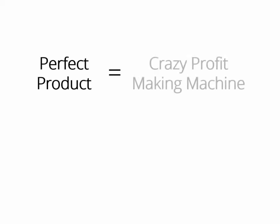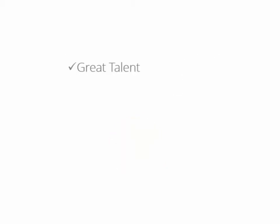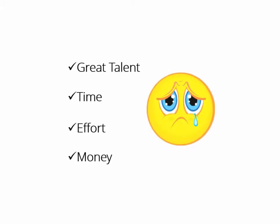If you own the perfect product, you have in your hands a crazy profit-making machine that you could turn on whenever you want, make money with it as many times as you want, and even create a monthly membership as well. But creating a product takes great talent, a lot of time and effort, and of course thousands of dollars. I know you agree with me 100% on that.